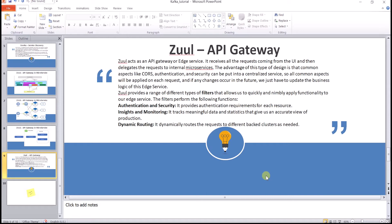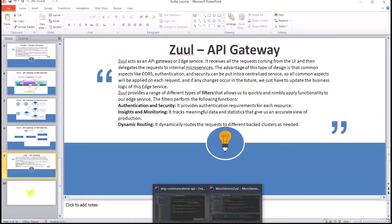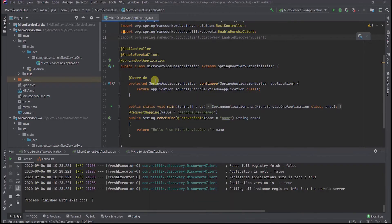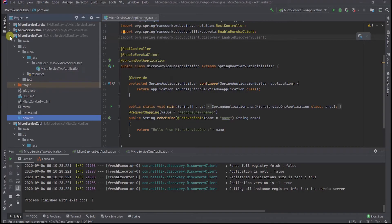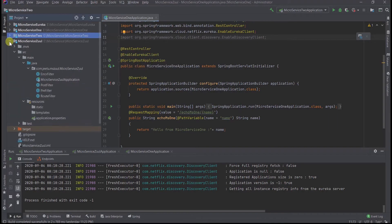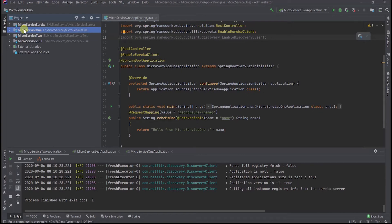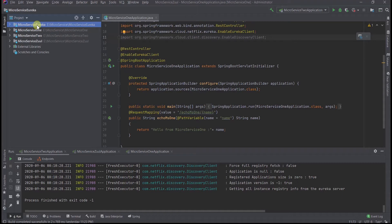Let's try to implement Eureka and Zuul in our code. To start with, I have created four projects — four microservices: Microservice One, Microservice Two. Then I have created another microservice which will be deployed as a Eureka server, and another microservice which will serve as the Zuul API gateway.